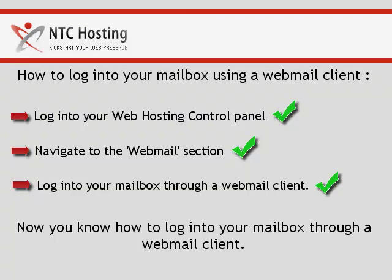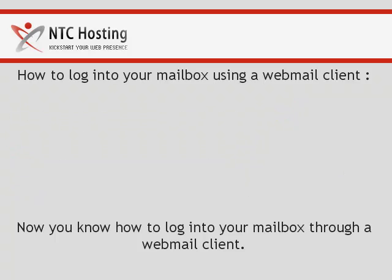And that's it. Now you know how to log into your mailboxes.